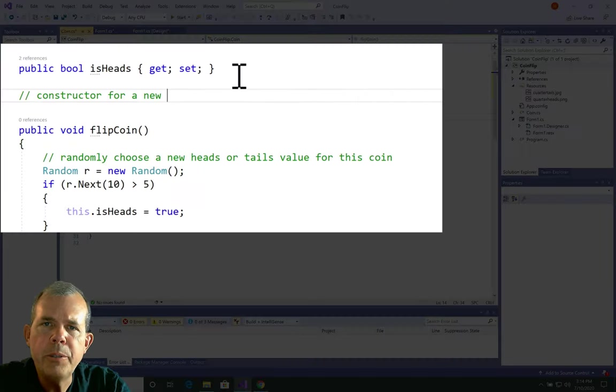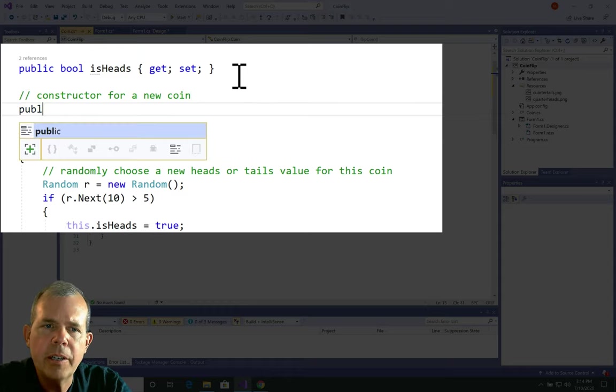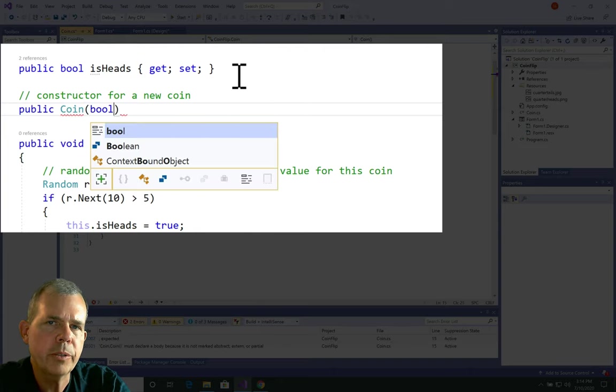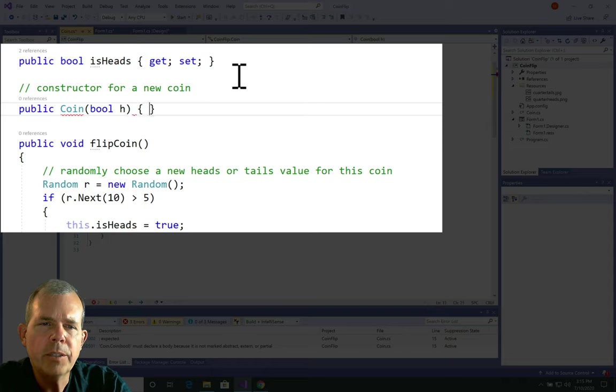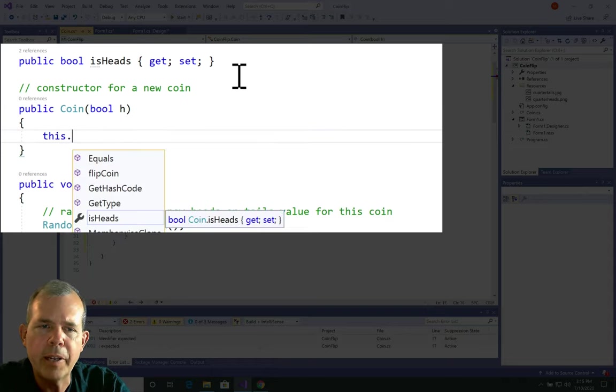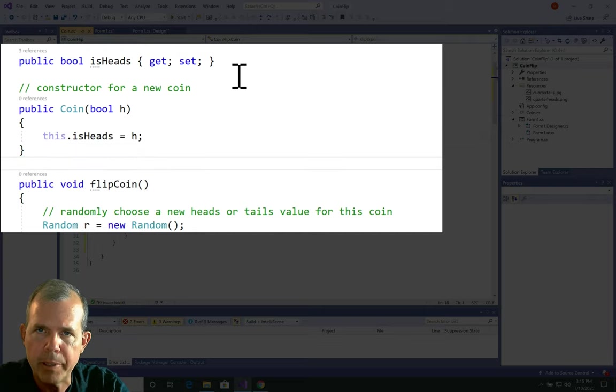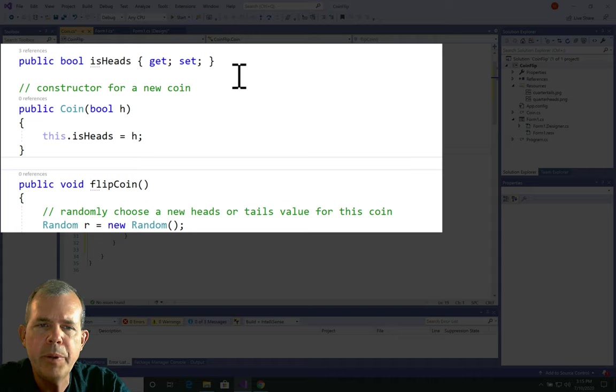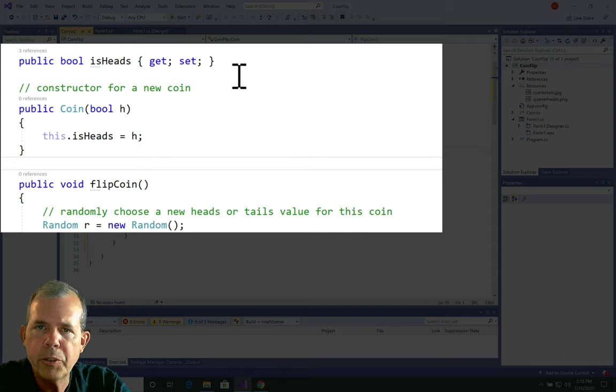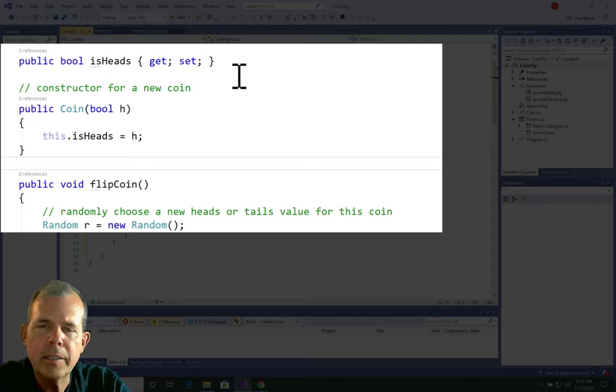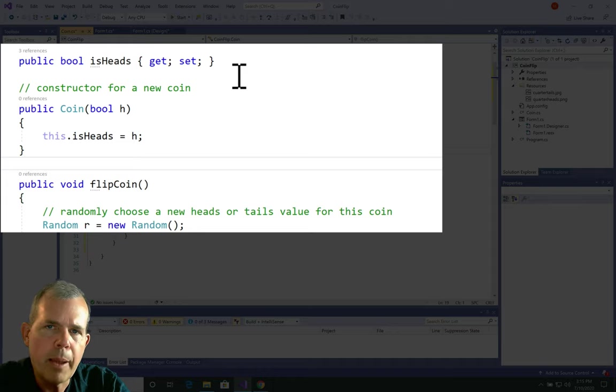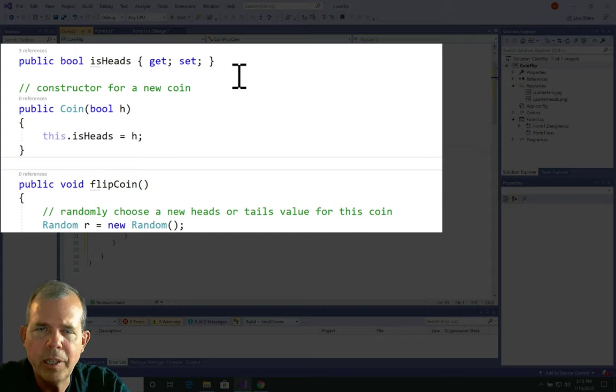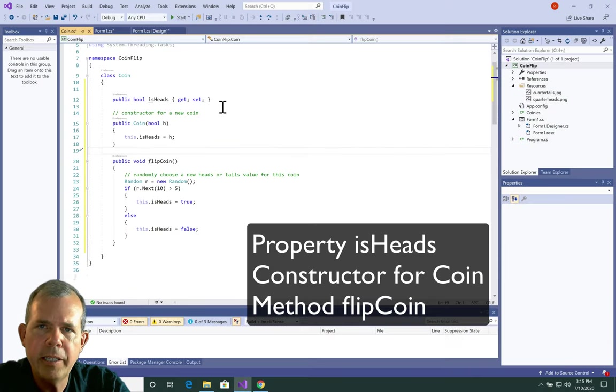Now in a class, there's usually a function called a constructor. A constructor is called whenever there is a new coin created. So we create a function that has the exact same name as the title of the class. So coin with a capital C. In parentheses, we are going to have a Boolean parameter called h, which is going to stand for heads. And then this.isHeads equals h is going to tell the new coin that when we create it, we expect it to be assigned a true or false value. Now what is this? Well this refers to this instance of the coin. This example of the coin. This particular coin. That's what it means.